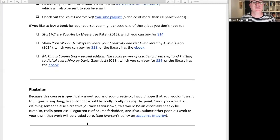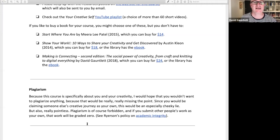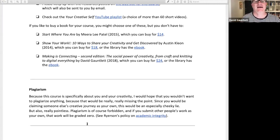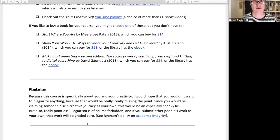You don't have to buy a book for this course, but if you did want to buy one, you could buy Start Where You Are for $14, Show Your Work for $18, or my book Making is Connecting for $24. Those links go to Amazon, but using an independent bookseller is better. The library has ebooks of the last two. Start Where You Are is a book you write in, so it wouldn't work as a library book — but it's very cheap, about the price of three slightly expensive lattes.